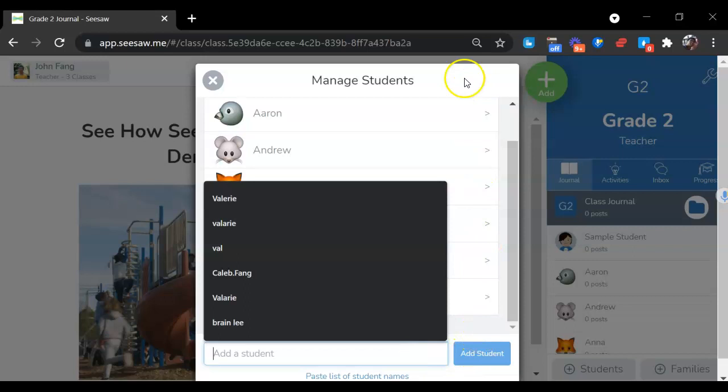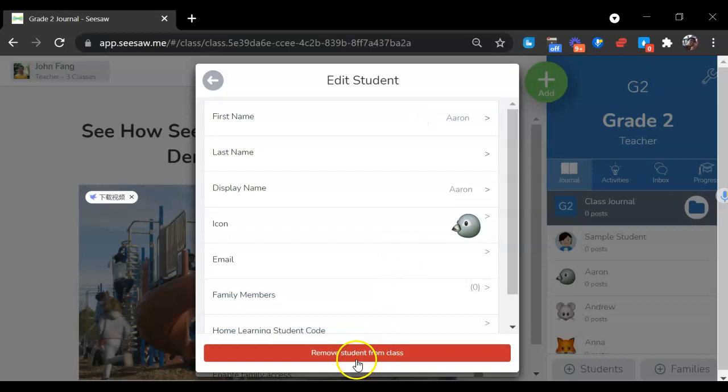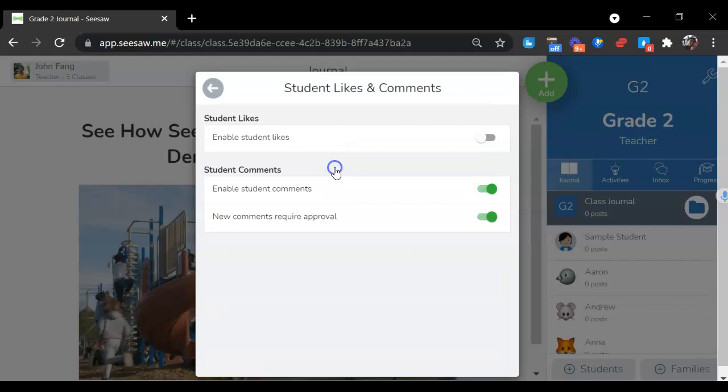If you want to add more students, you just need to input their names and add students. Or if you want to delete some students, you can remove students from the class here. You can also choose to enable student selects or not.